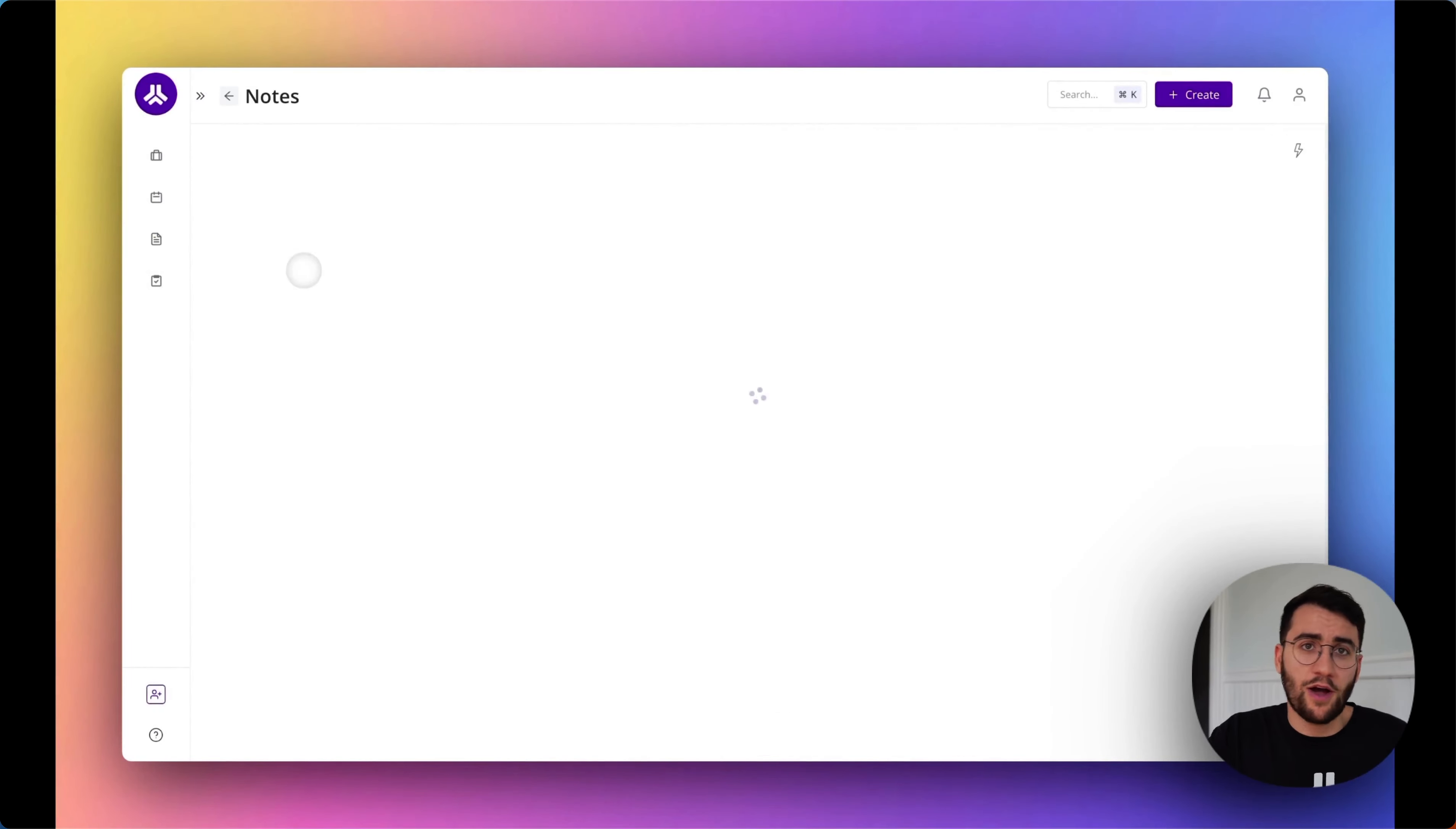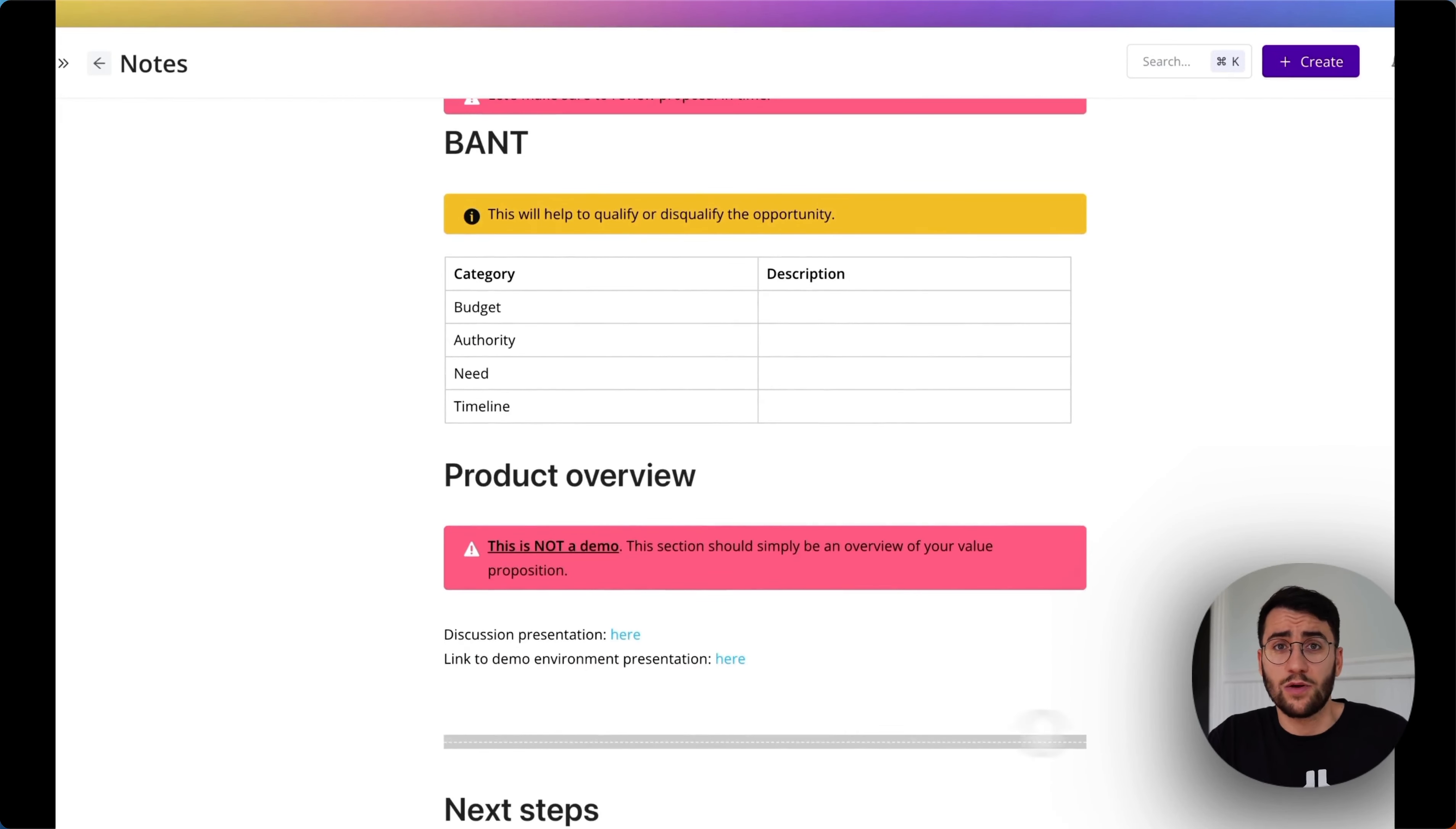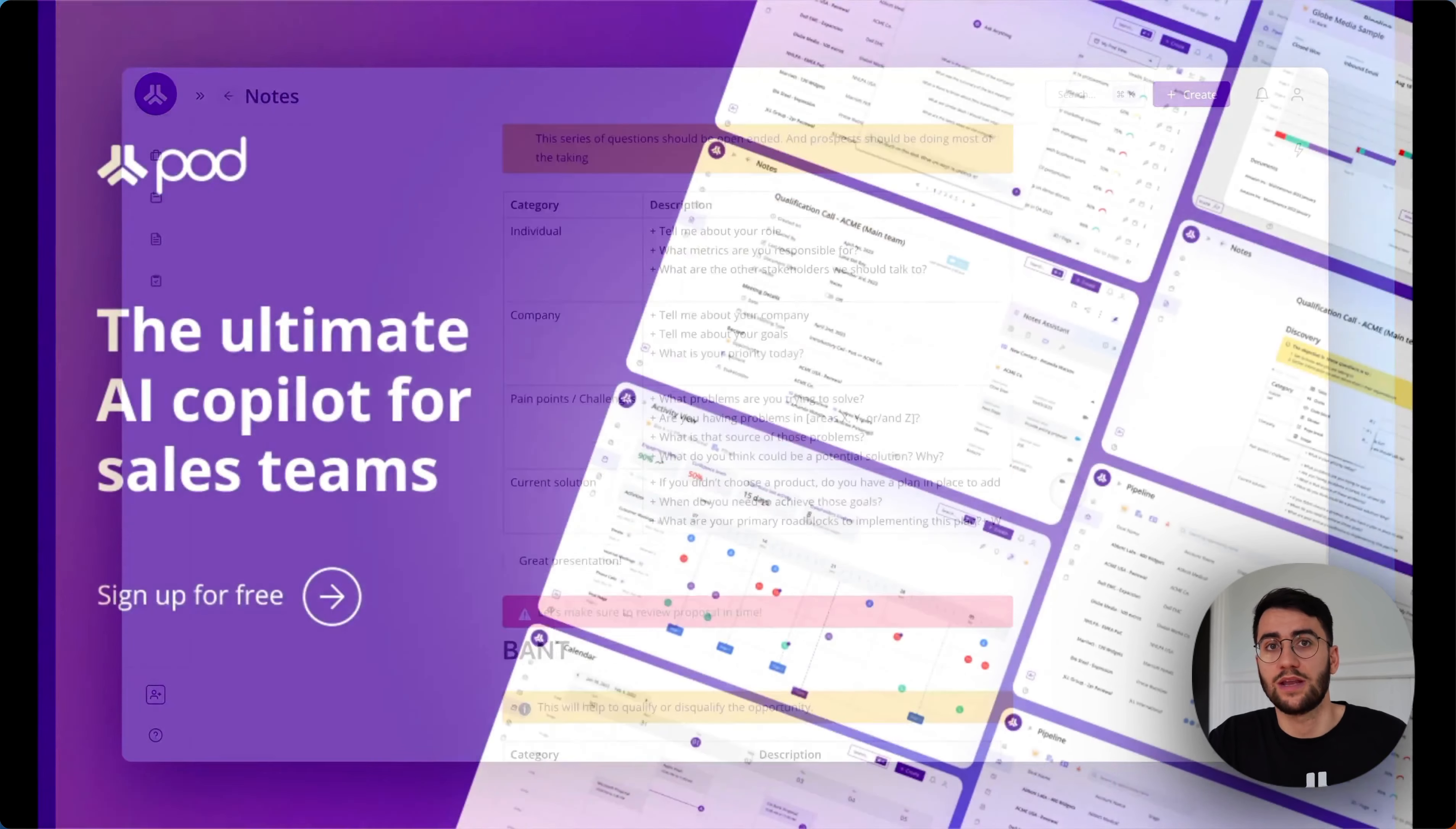So you come to Pod for the AI, but you stick around for the productivity. The reps that are using Pod reduce their amount of weekly admin work, but they also improve their win rate, their sales velocity, and their overall quota attainment.